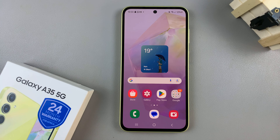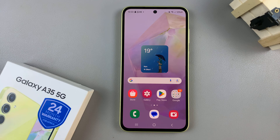In today's video, I'll be showing you how to change the keyboard theme on the Samsung Galaxy A35 5G.